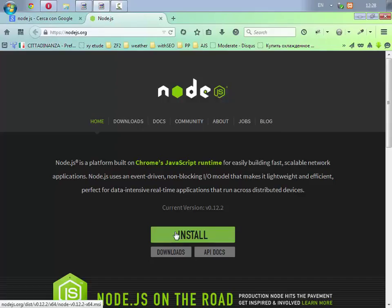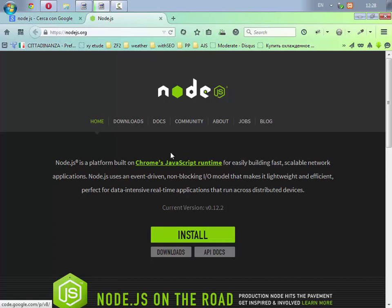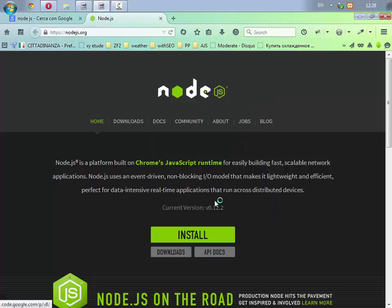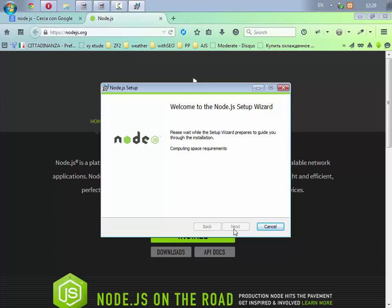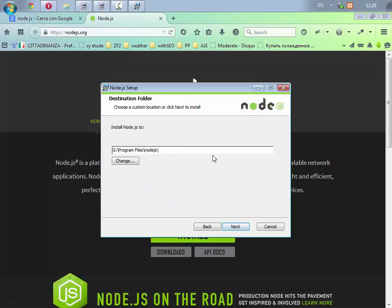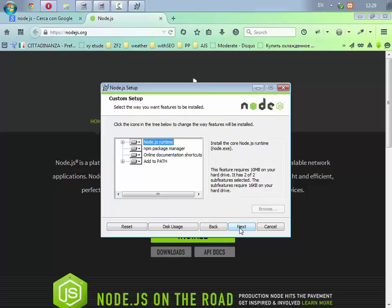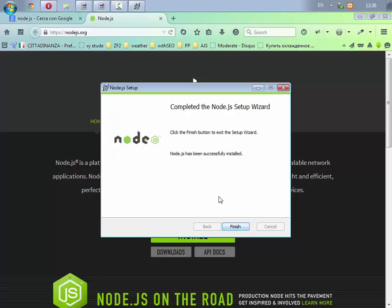Scarichiamo per prima cosa Node.js, clicchiamo questo install, salviamo il file, dopodiché apriamolo. Seguiamo l'installazione con il classico avanti o nel mio caso che ho il sistema operativo in inglese sarà next next next. Accettiamo, installiamolo in program files Node.js, installiamo tutto quello che lui consiglia e alla fine dell'installazione finish o fine.